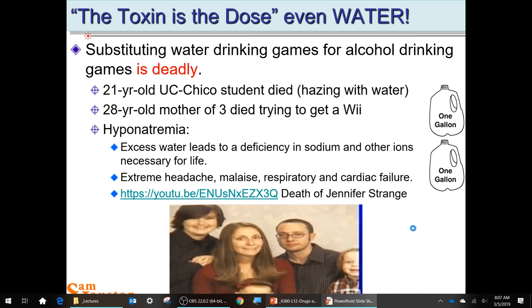Even water can kill you — this is now a famous case. The jury awarded the father and three boys $16.6 million against the radio station for running this dangerous contest. The water in that contest was distilled water, very low in ion content.